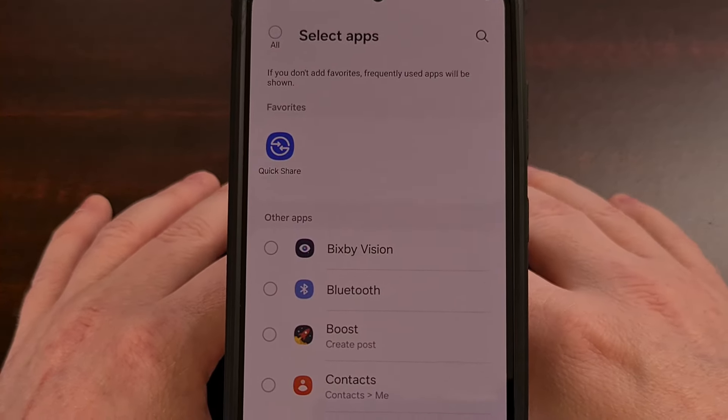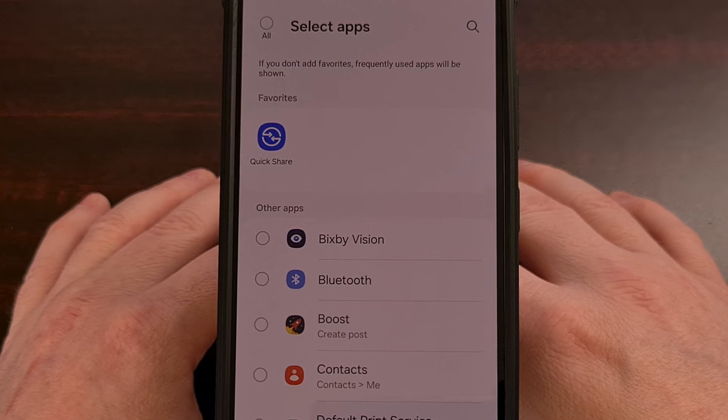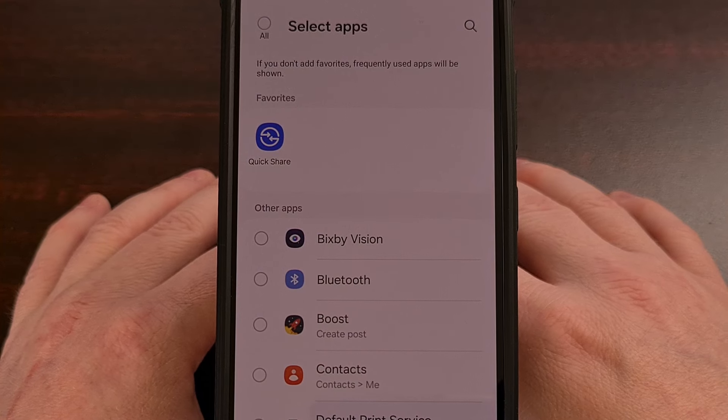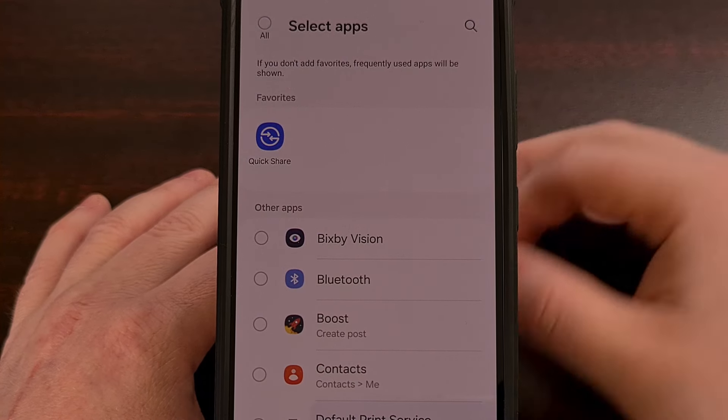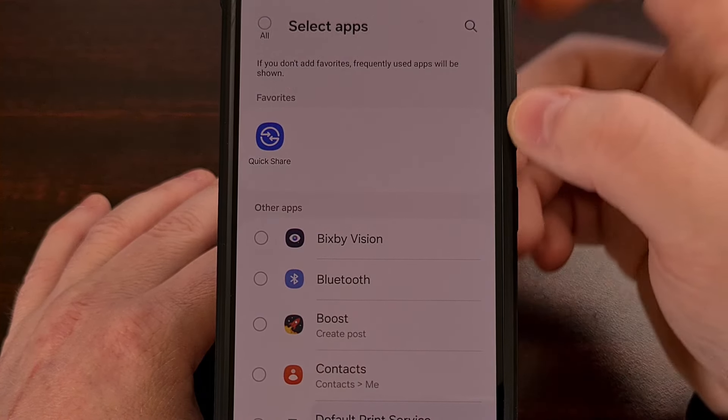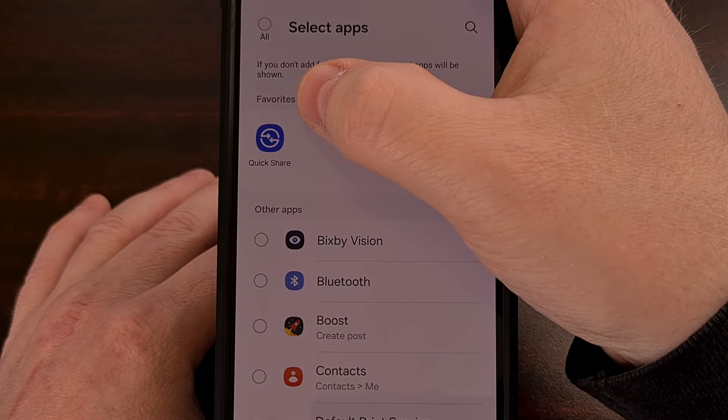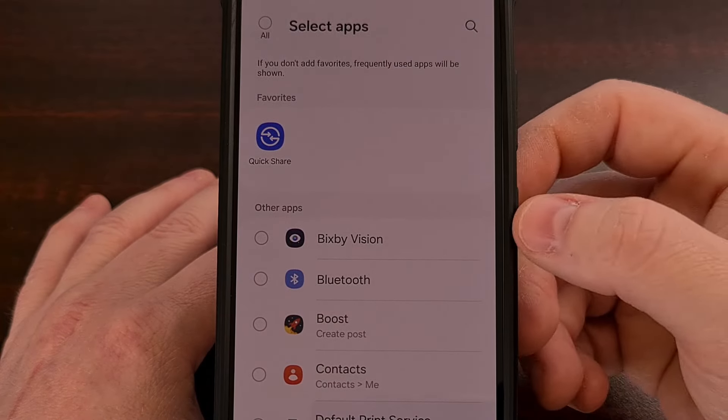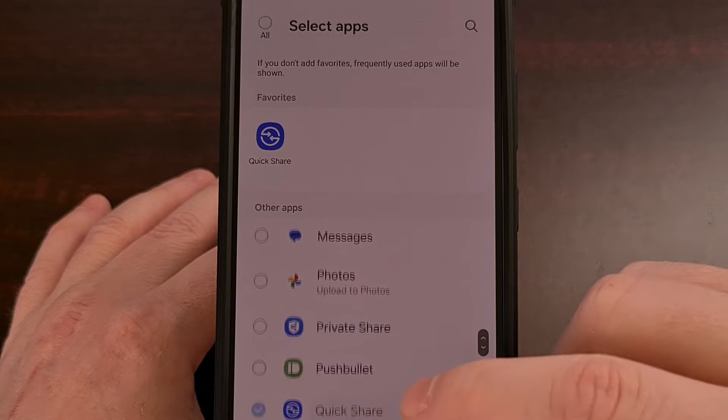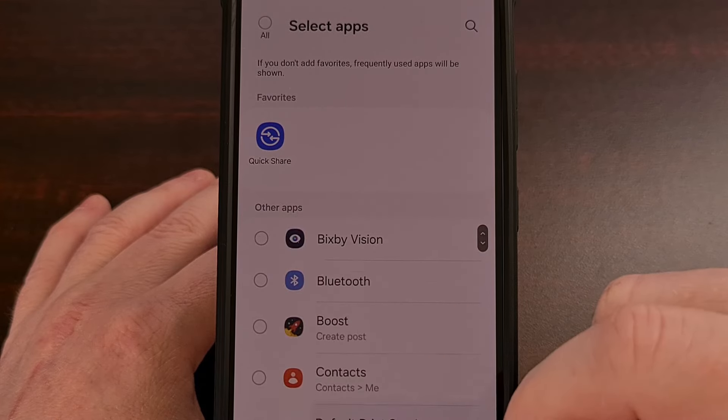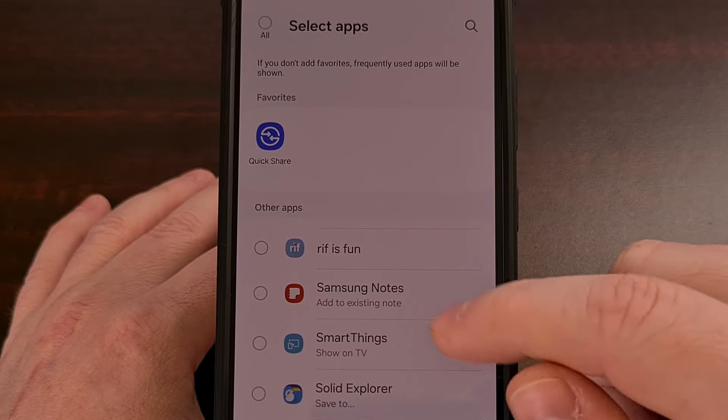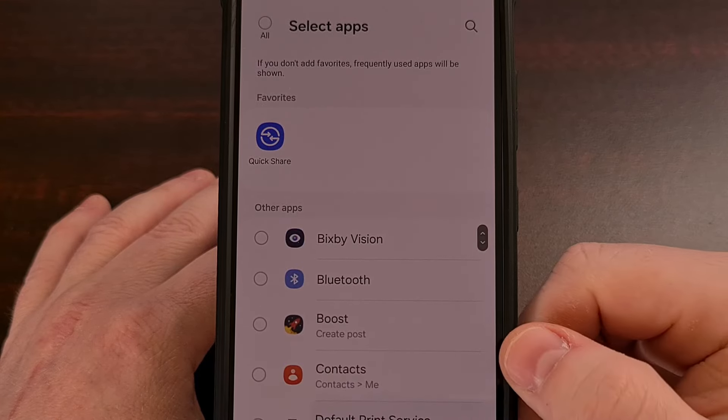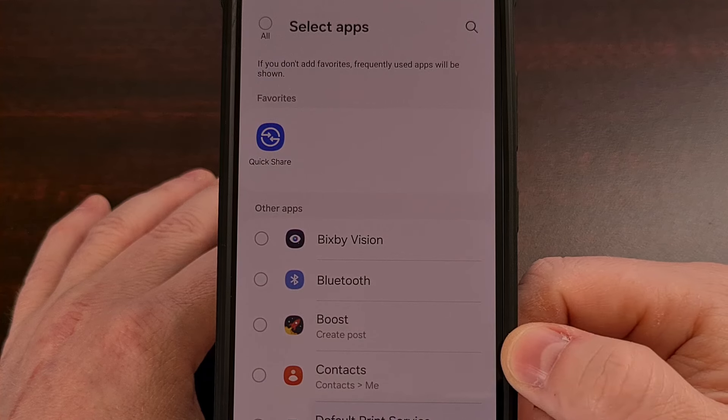And then you're going to be taken to the share menu customization page. Up at the top, you can see we will have our list of favorites. And then down here at the bottom are all of the other apps that we have installed that we can share things to.